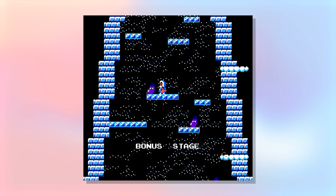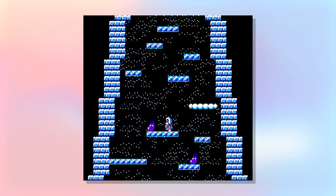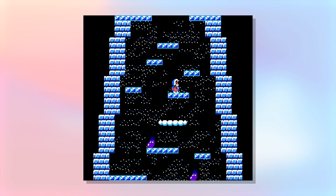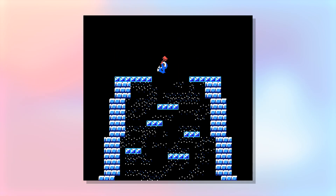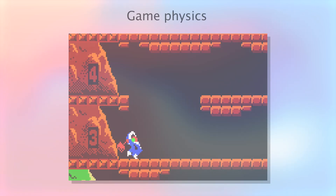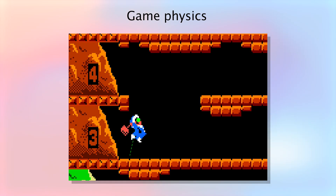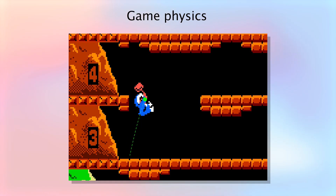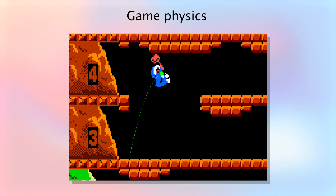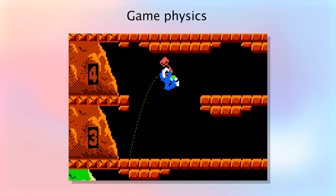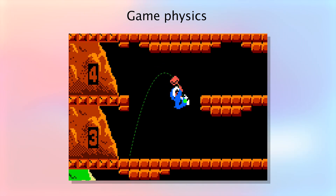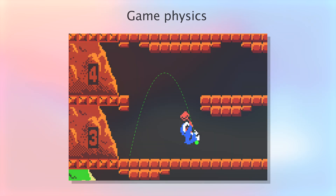Among the most important features I have completed, I want to highlight the ones that are the core of the game. I have integrated physics formulas to realistically simulate the jumps and falls of the protagonist. This doesn't just add a touch of realism to the game — it also significantly enhances the gameplay experience.